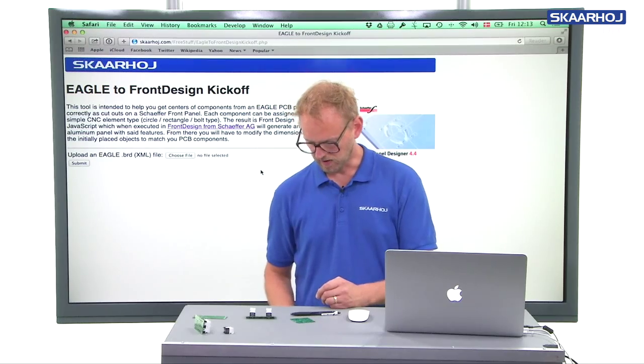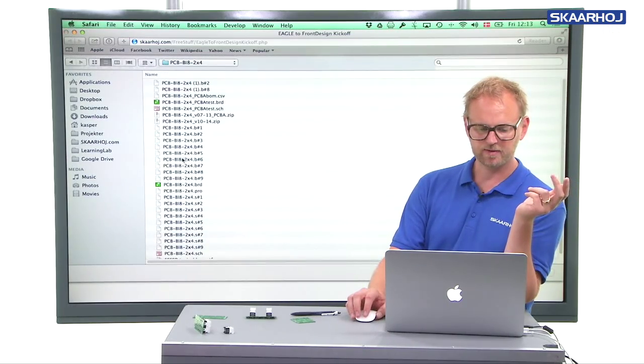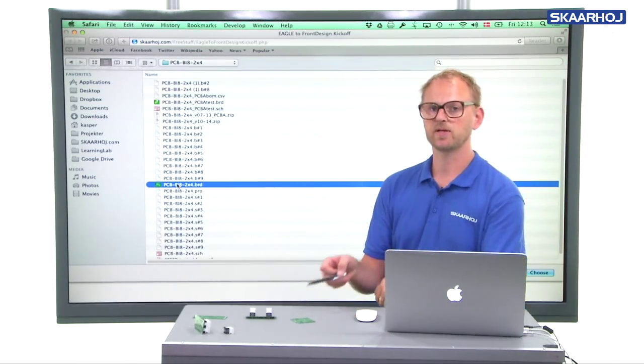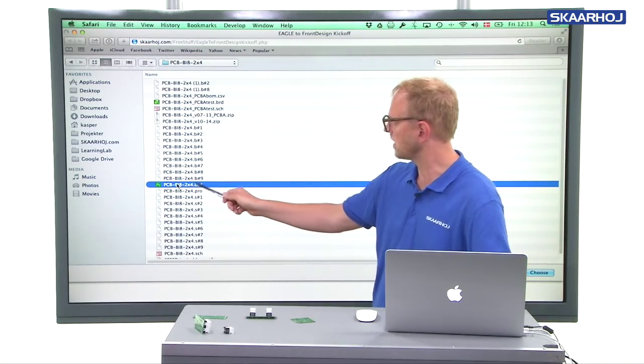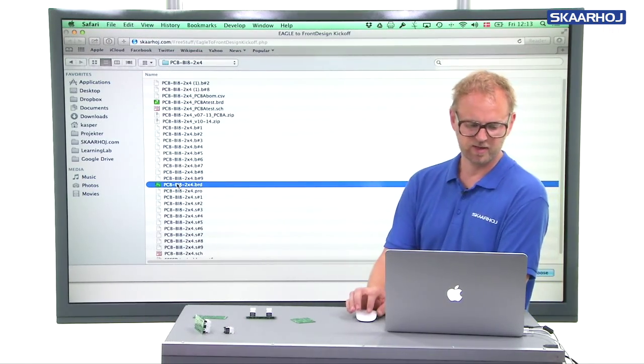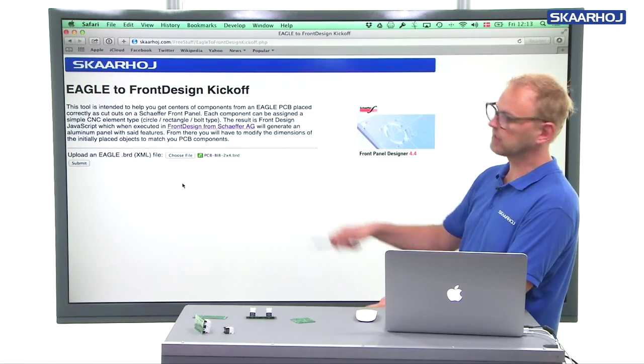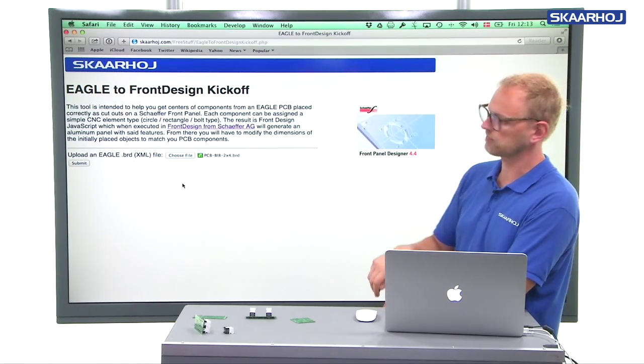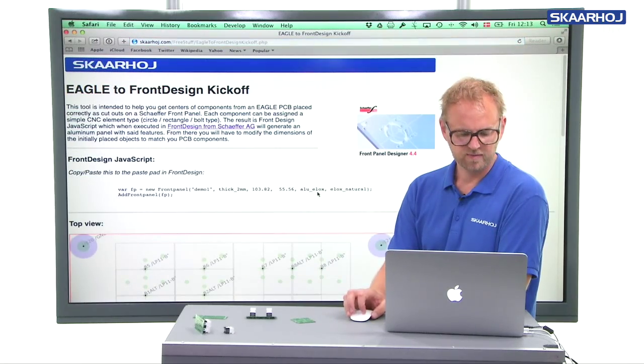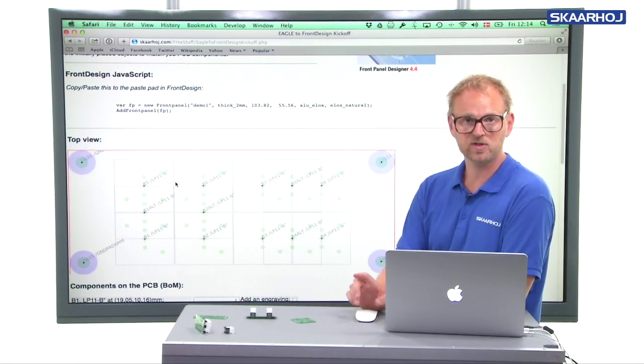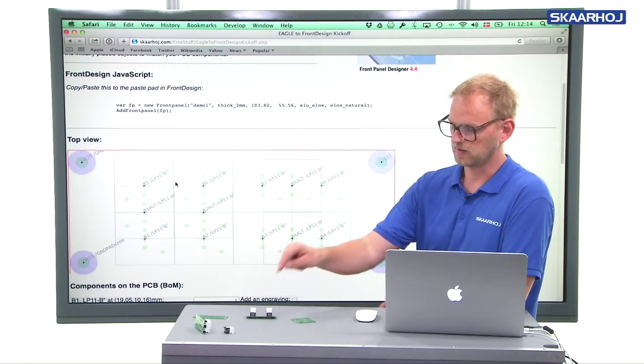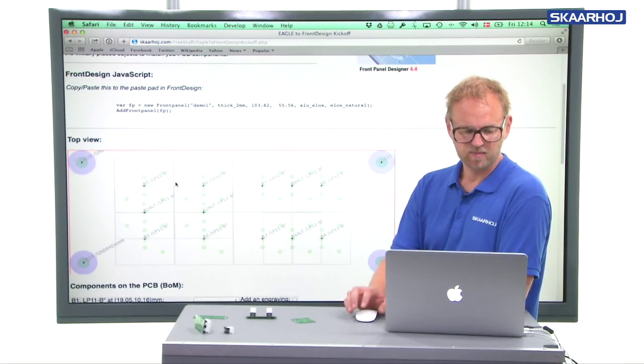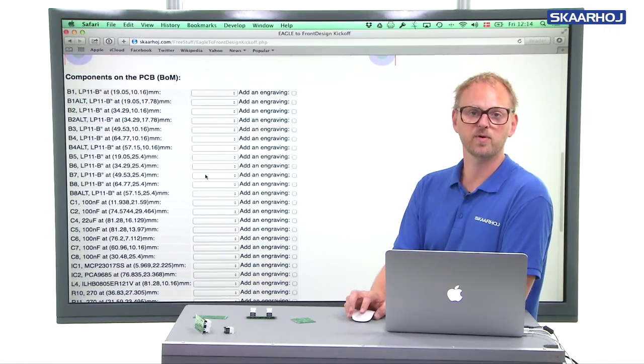To take this example, I will open here a board file from Eagle. This PCB is called BIA 2x4. And when I open that with the Eagle to Front Design kickoff script, you will see a graphical representation of the board that should match what you have just seen in the closeup picture of this one. Plus, you will see a list of all the components.